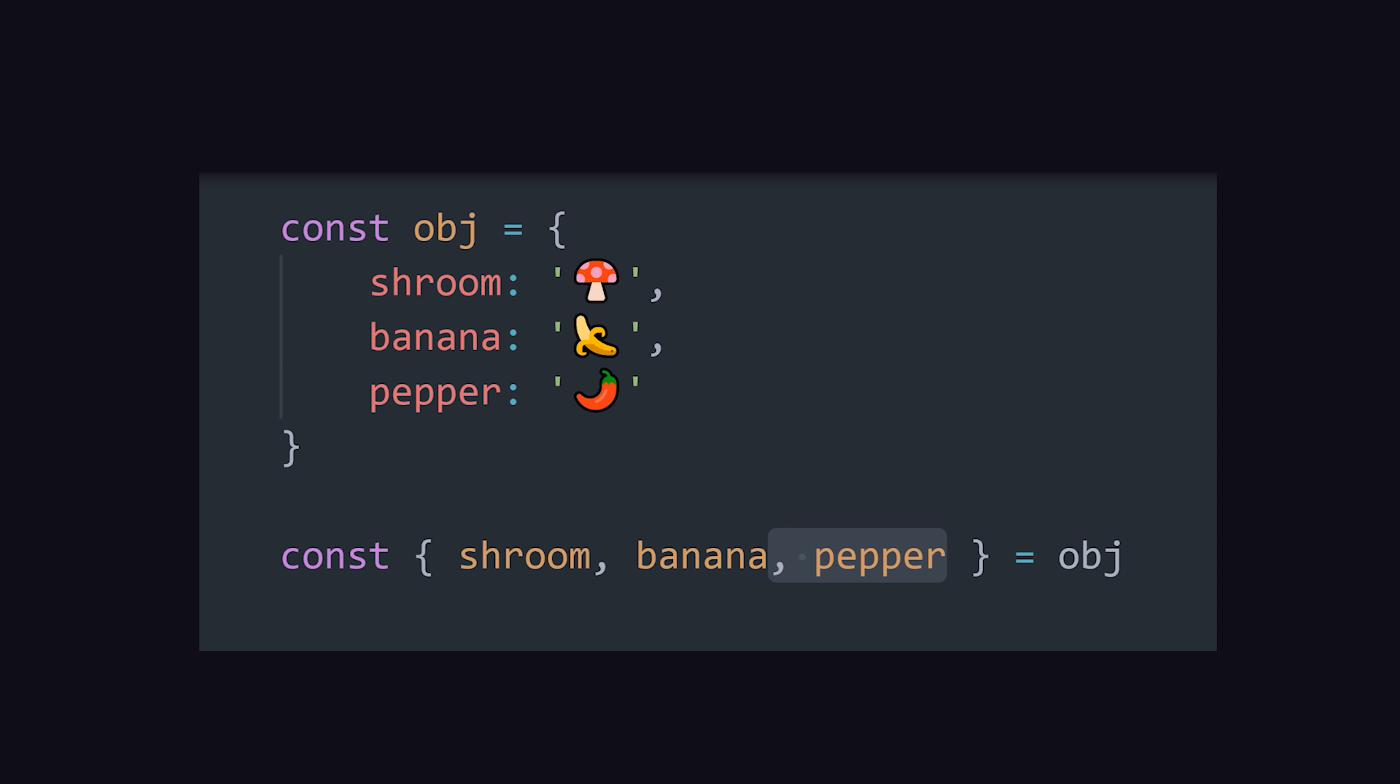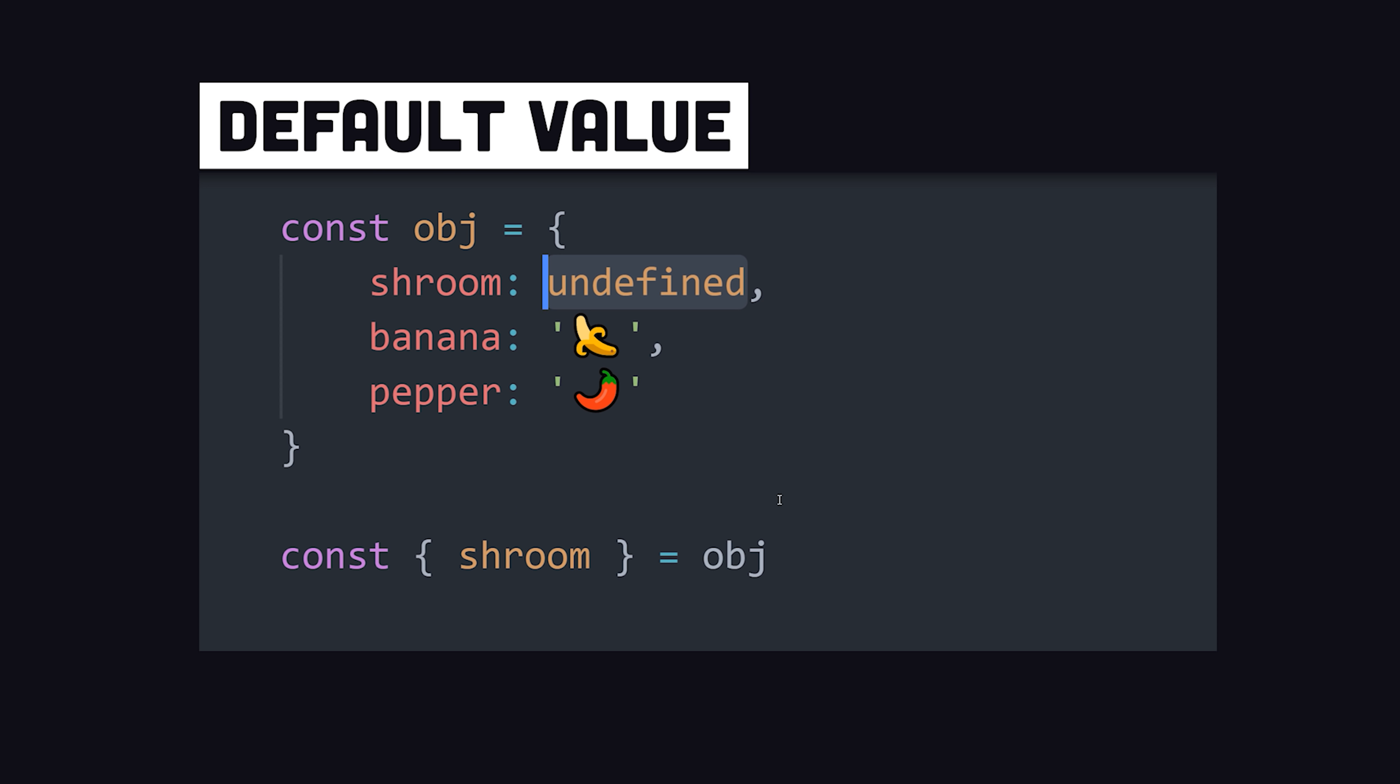This is much cleaner than referencing them line by line with dot notation. And just like arrays, you can use the equal sign to set a default value.